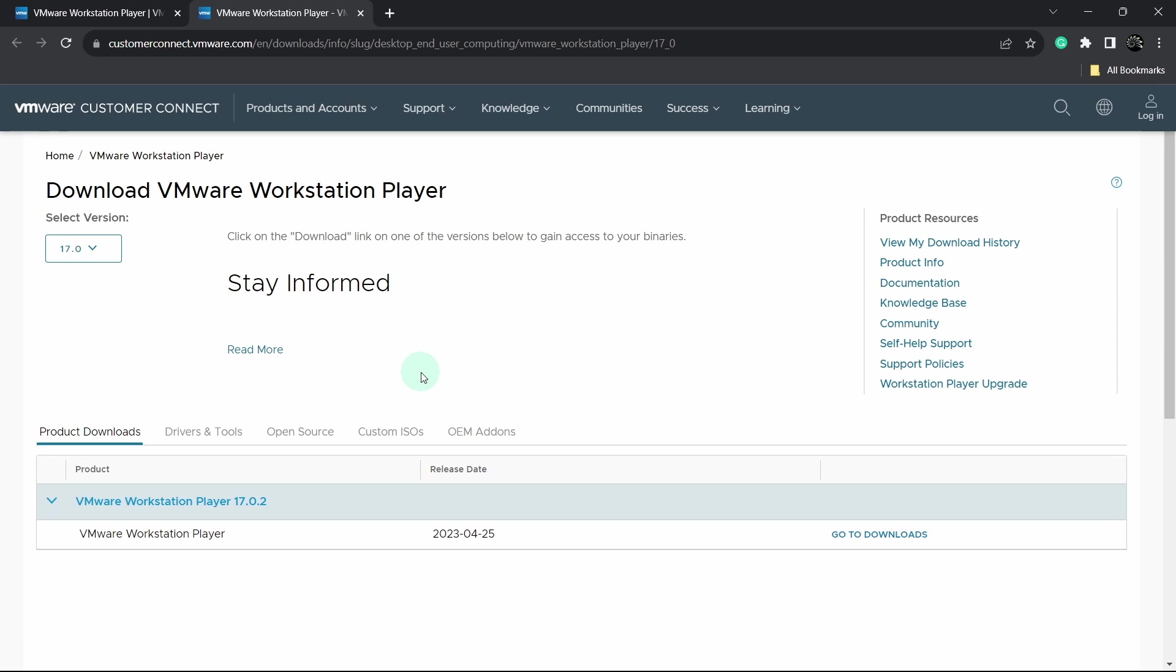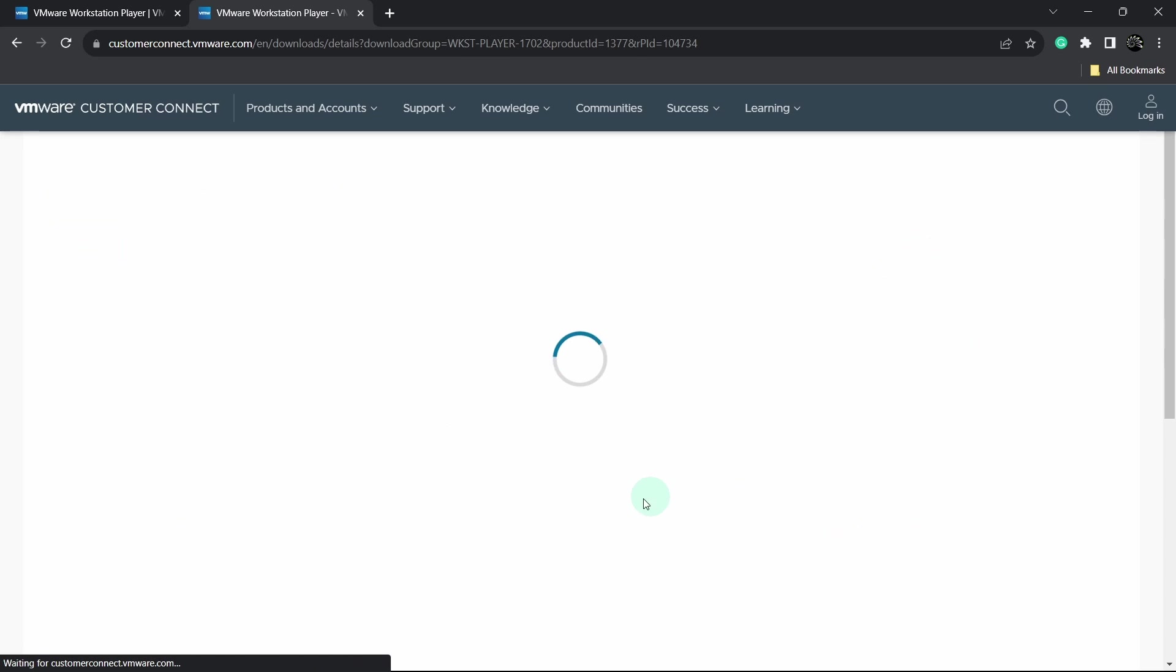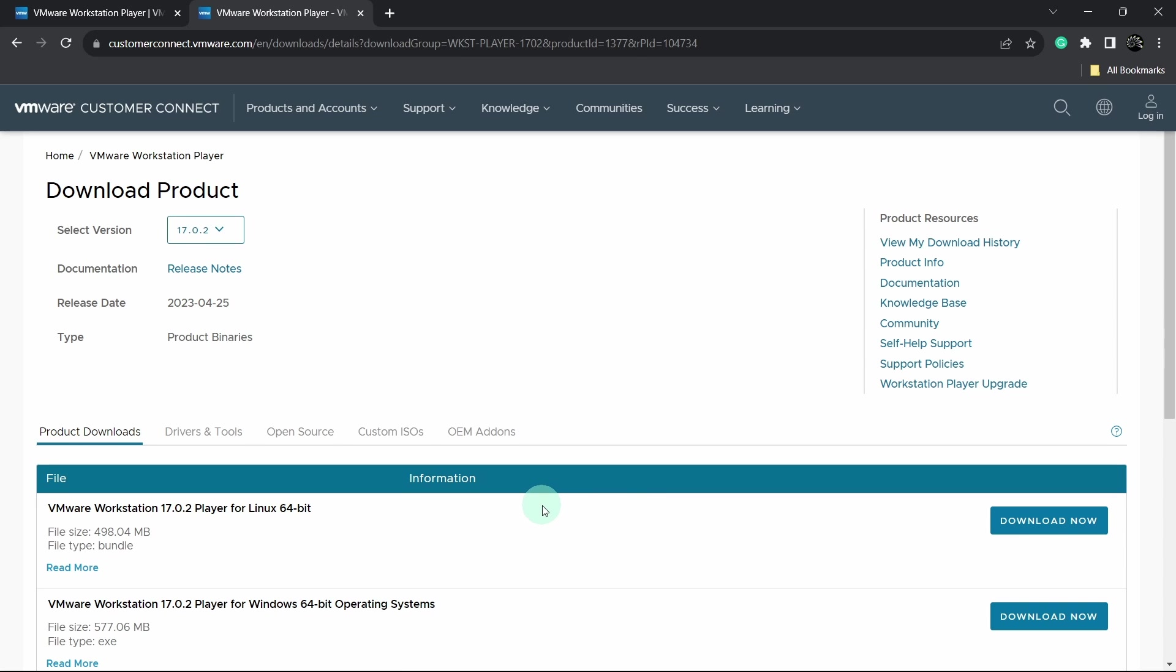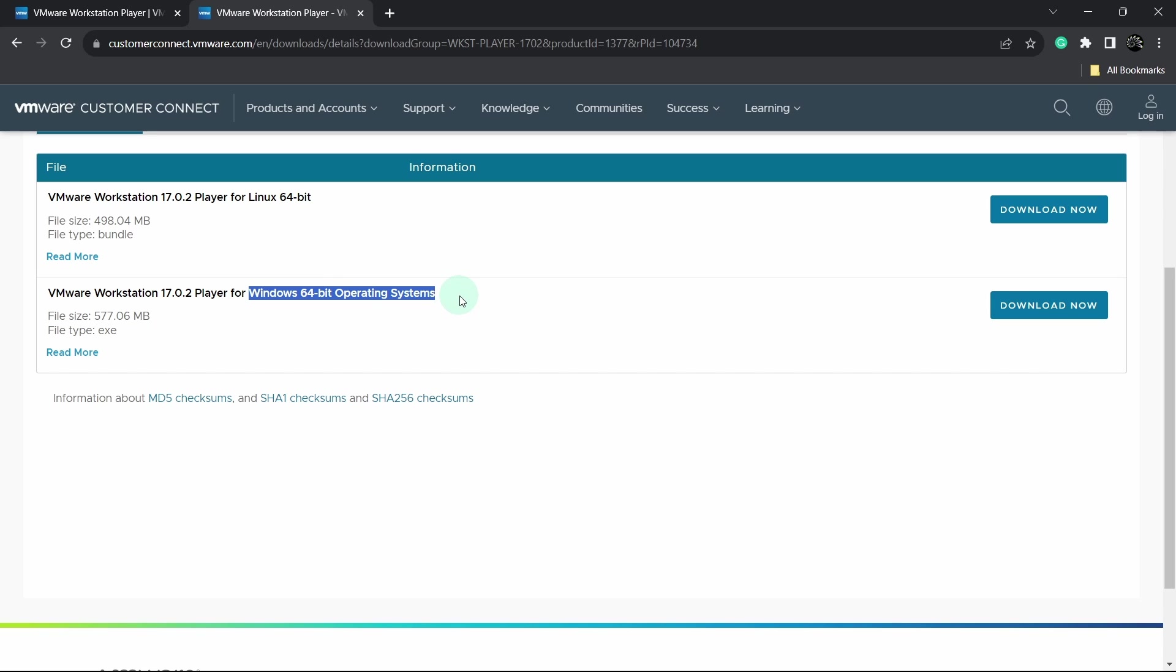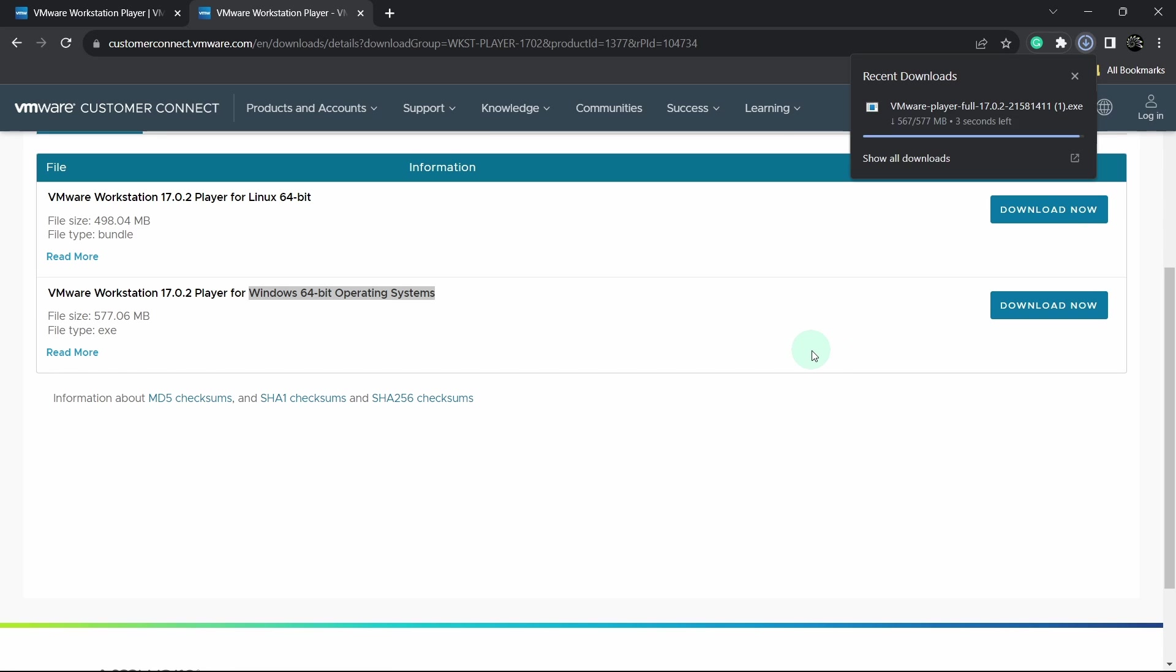Now from here you can notice this VMware Workstation Player. Click on Go to Downloads. Next scroll down and we will be downloading the VMware Workstation Player for Windows 64-bit operating system. Click on the download button and this will start downloading the VMware Workstation.